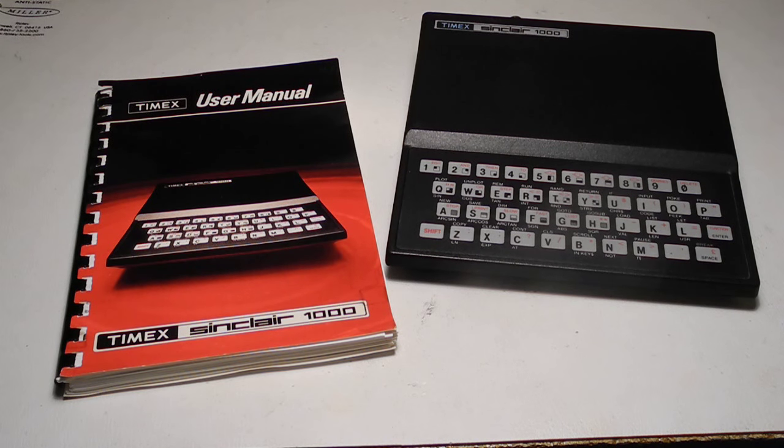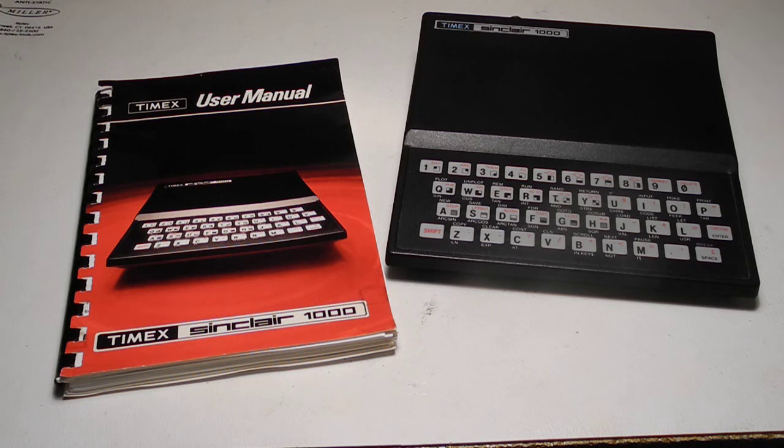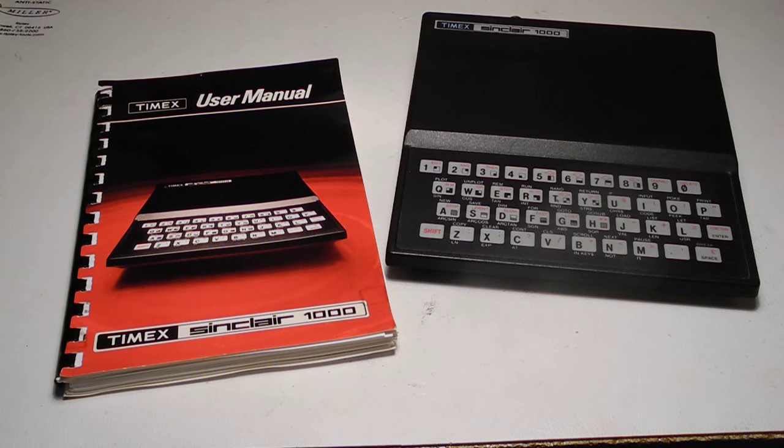I'll say something about the history of the computer, go over its hardware and software capabilities, give a demonstration, and take a look at the hardware inside.